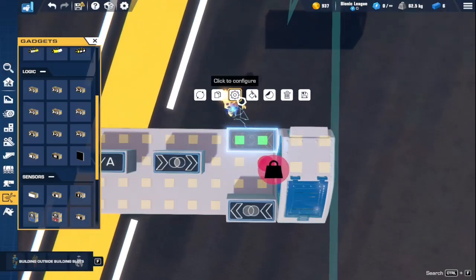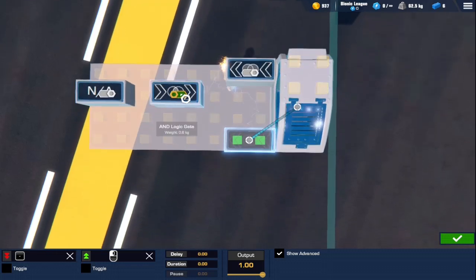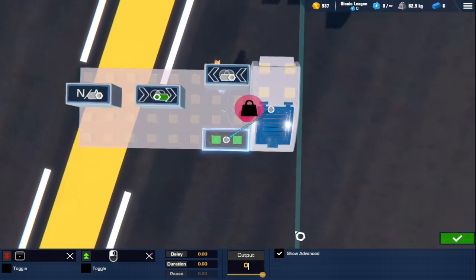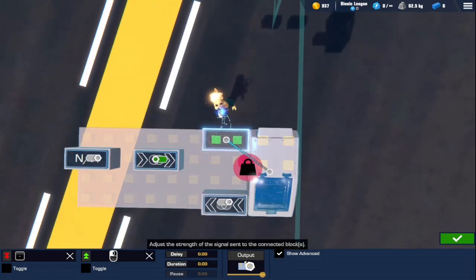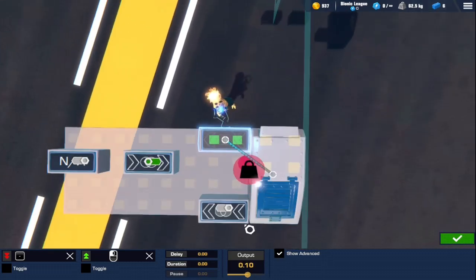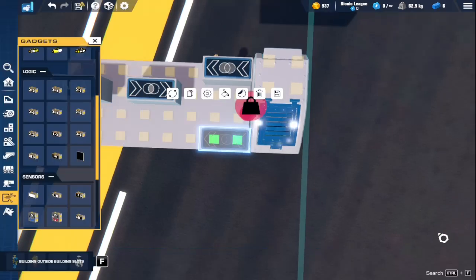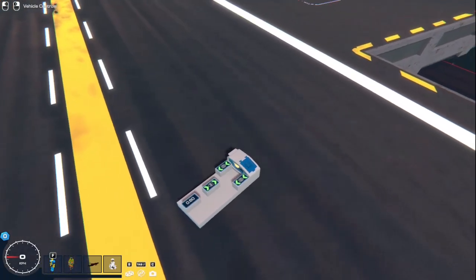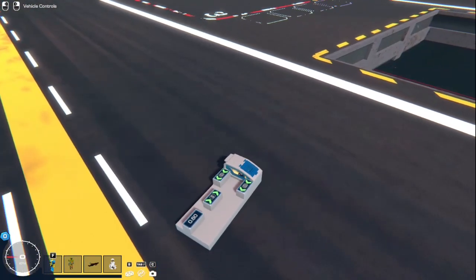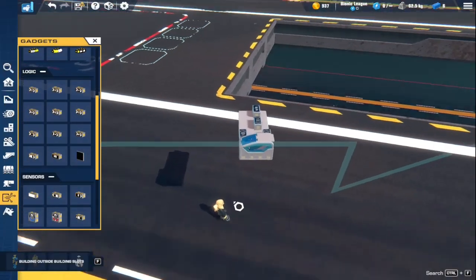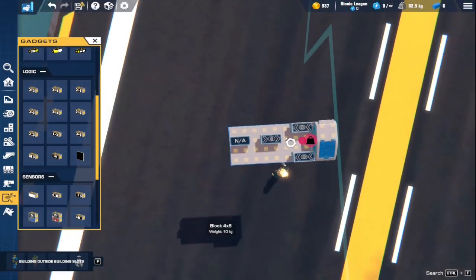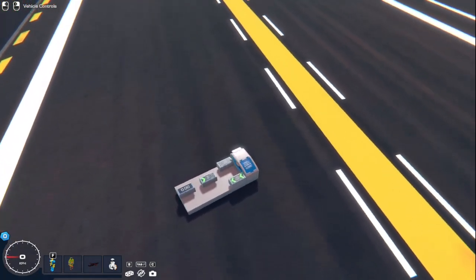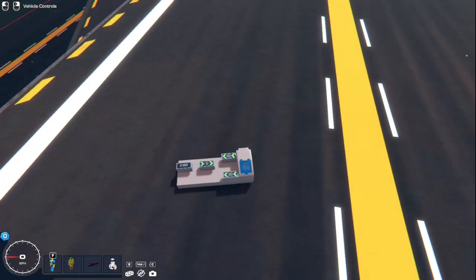One more thing about AND gates that I forgot to mention is that they can actually combine number values. So if I hook this into a number display, and this is on 0.5, and this is on 0.1, then both of these will be triggered. I'm going to set this one to right click — this one is triggered like that — but if I hit right click too, it'll add that 0.1 and that 0.5 together to make 0.6. It does have a cap of 1 there, but you can use some of the other addition stuff to make it higher than that, and they will add every input that you put into it.